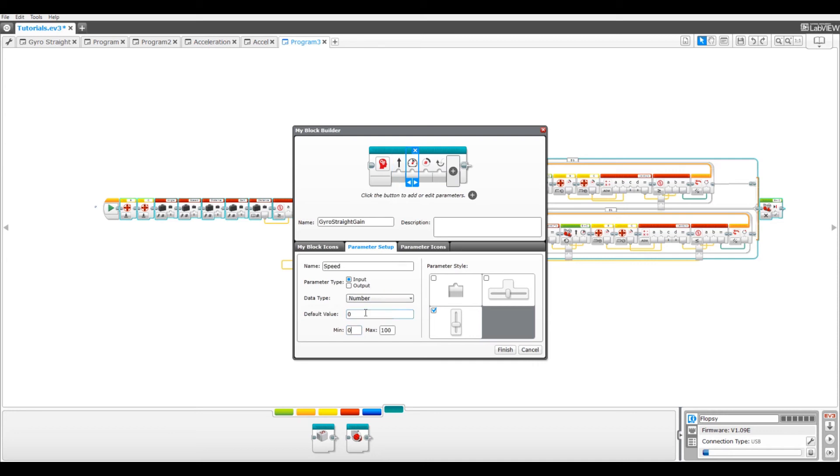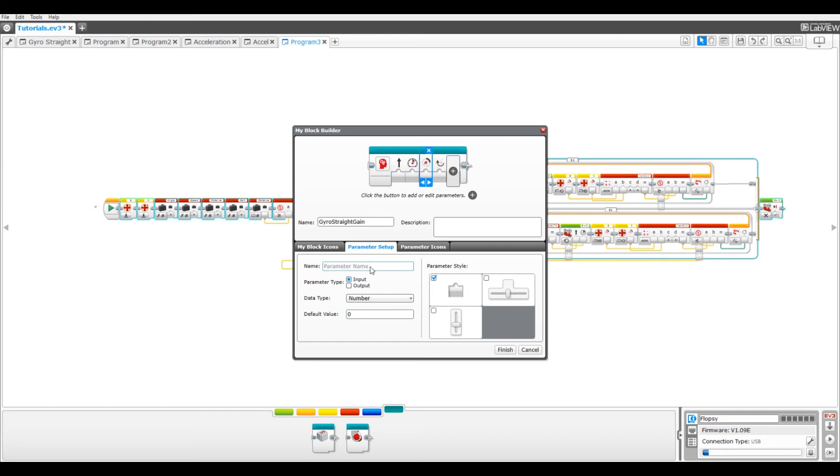Now just rename the rest of these to angle with a text input and distance with a text input and gain with a text input.